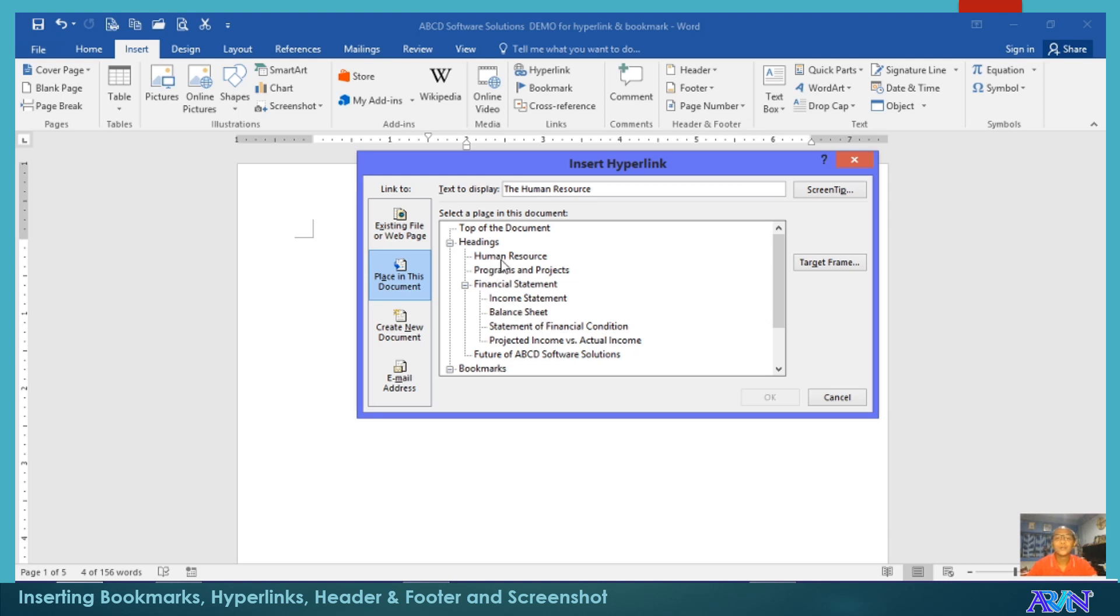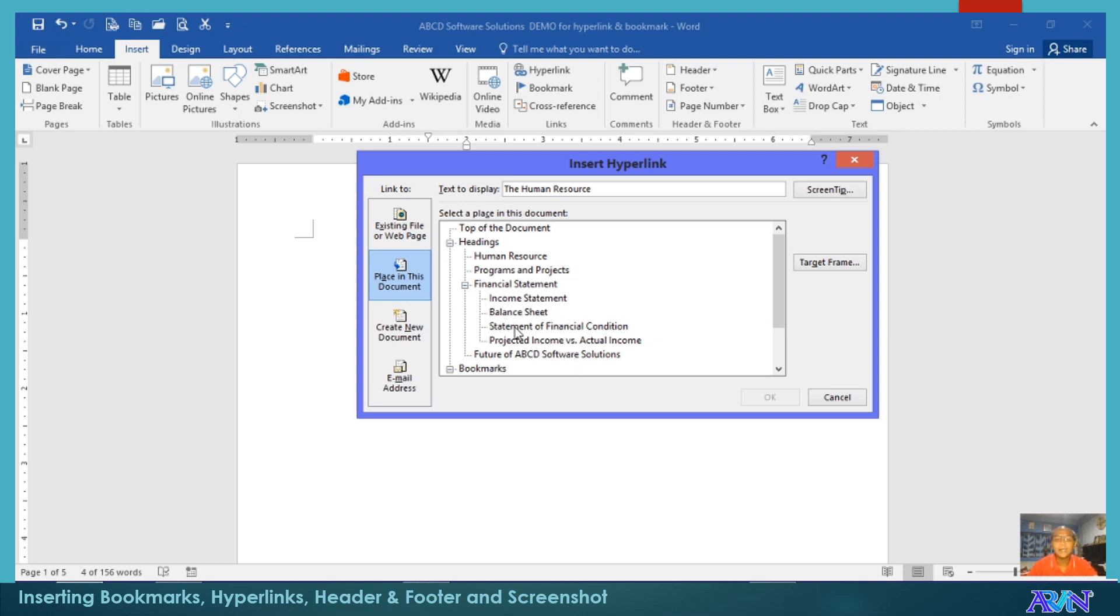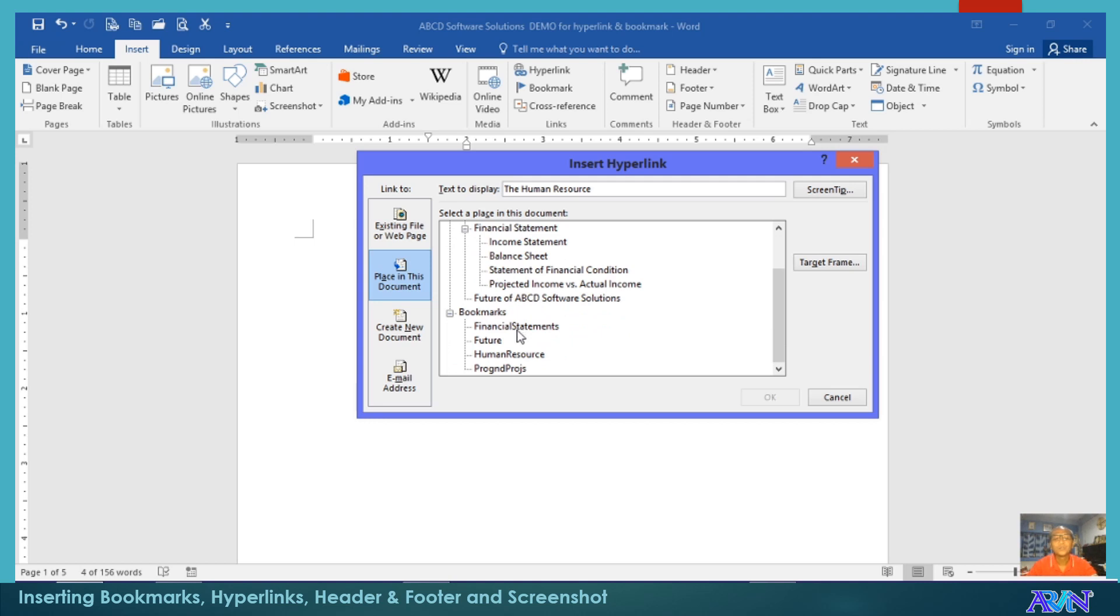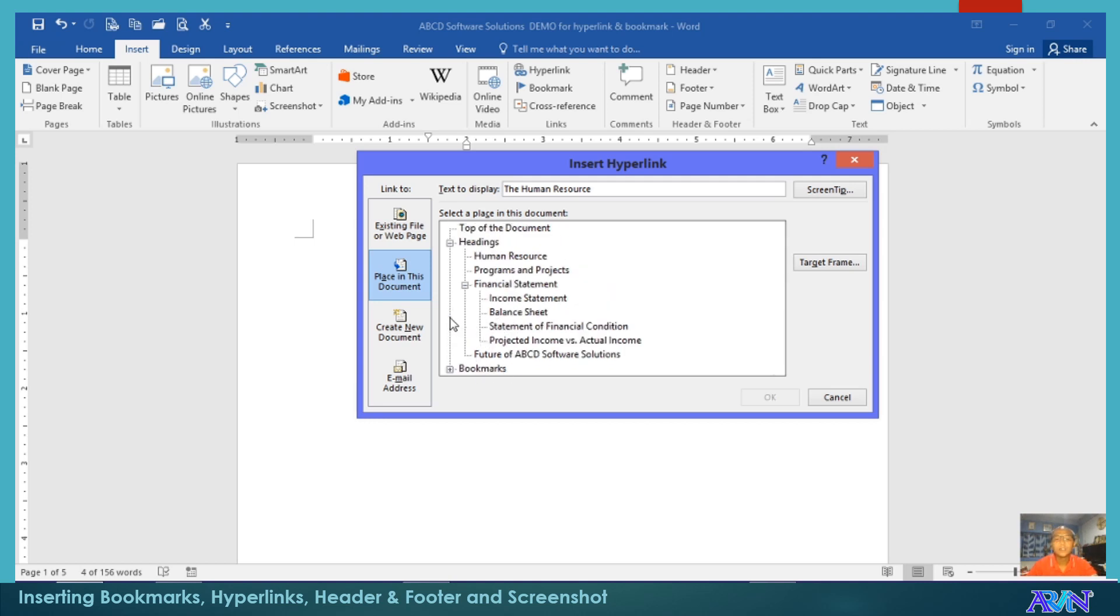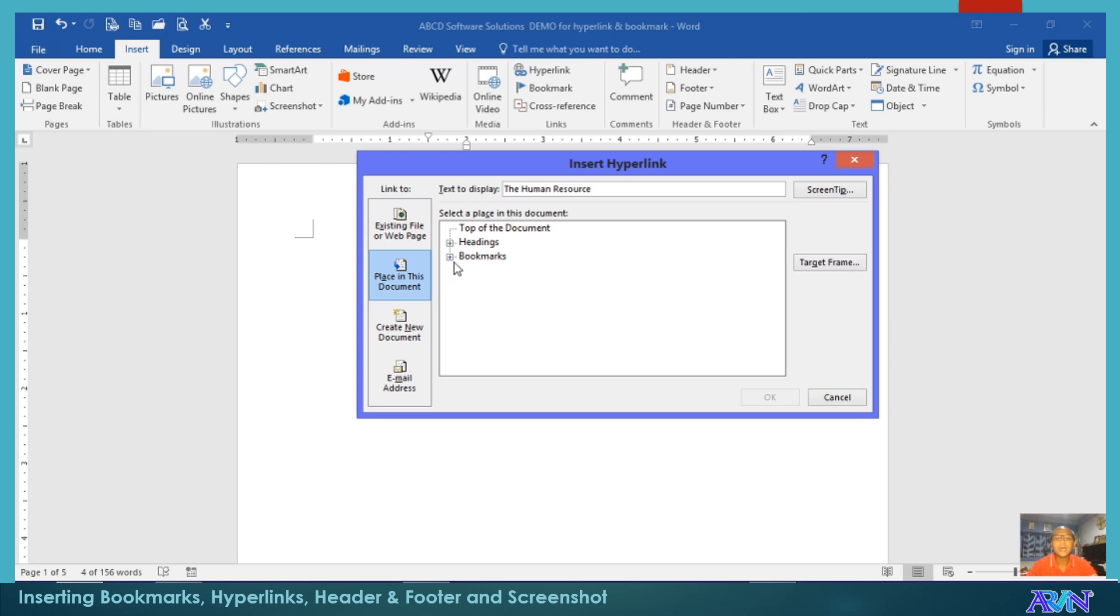So here, actually, the Human Resource, Programs and Projects, Financial Statements, and Future of ABCD Software Solutions are actually heading ones. And this two is heading two. Under the financial statement is heading two. So these are our bookmarks. If you see a plus sign, click the plus sign so that it will appear.